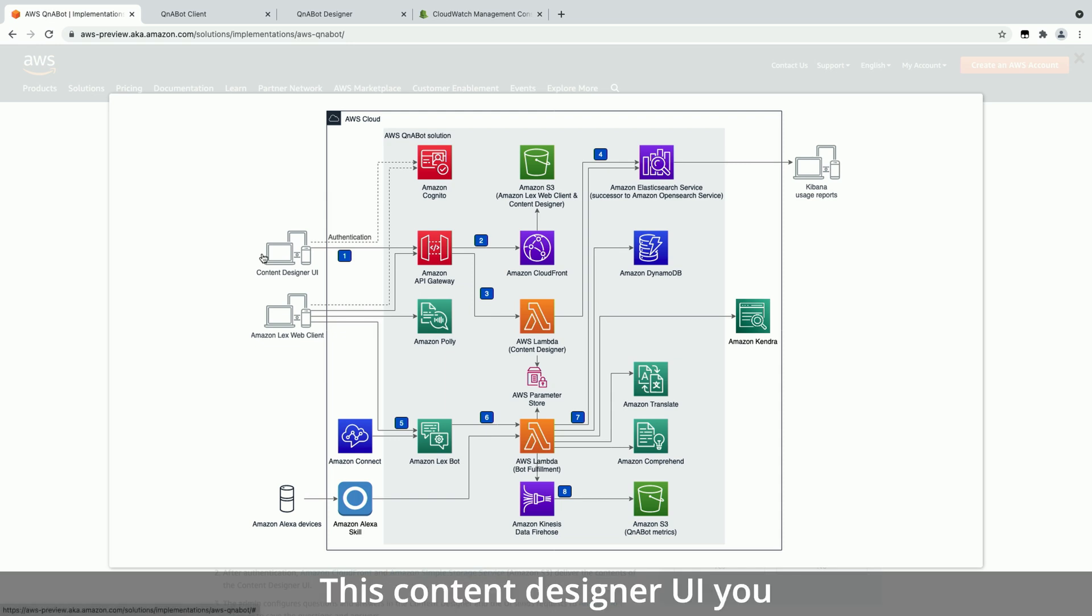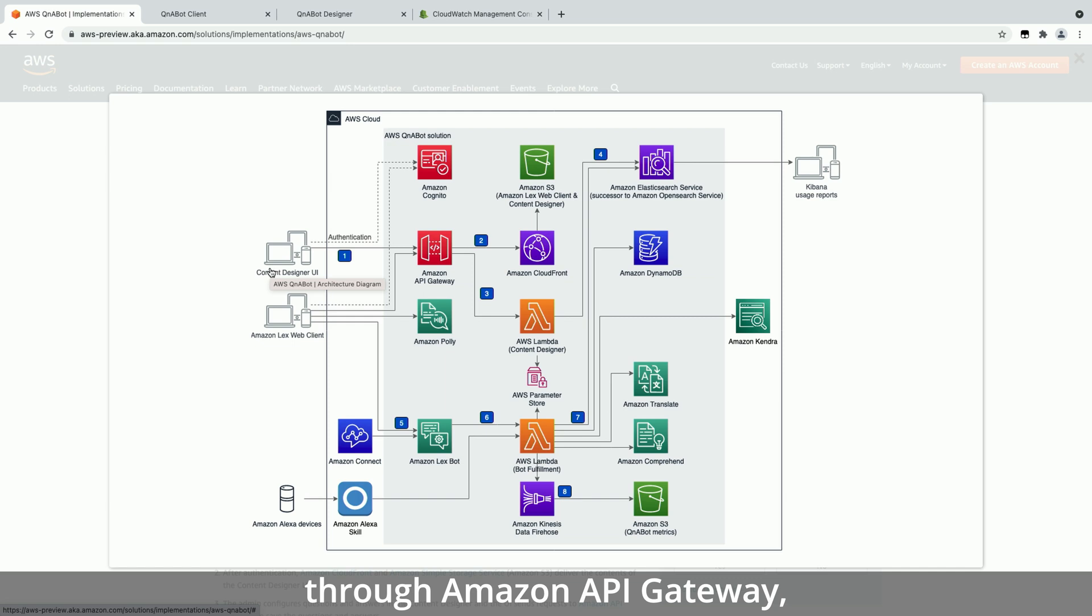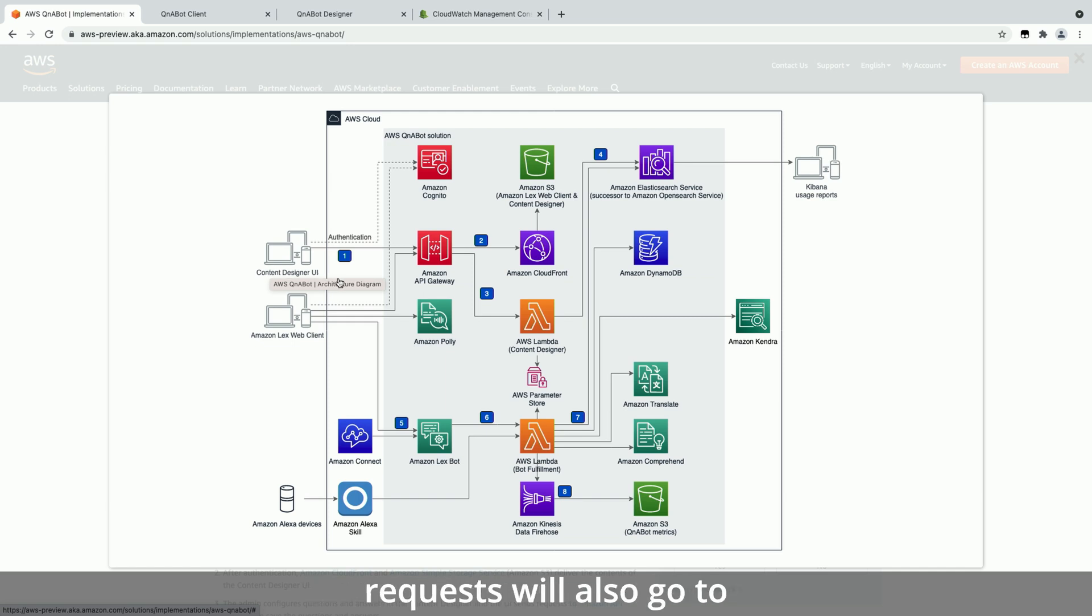This content designer UI you authenticate using Amazon Cognito. All the requests are funneled through Amazon API Gateway, which afterwards they are stored. And all the requests will also go to an AWS Lambda.